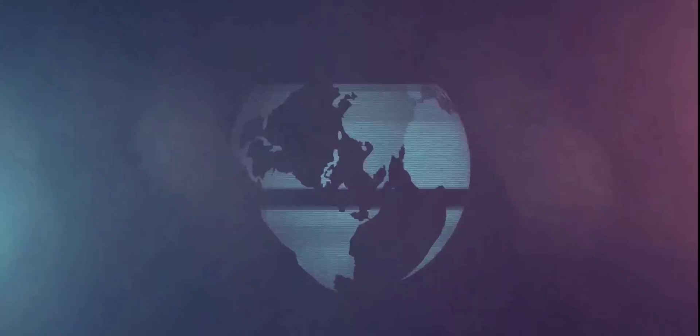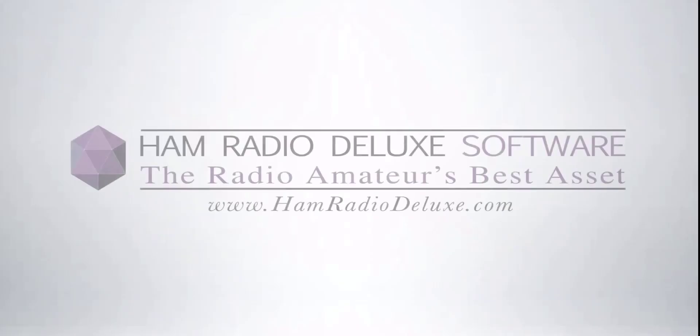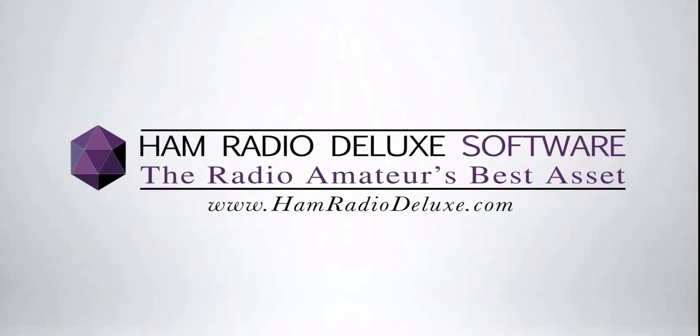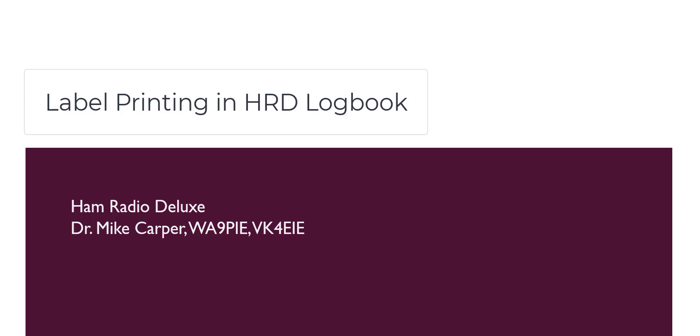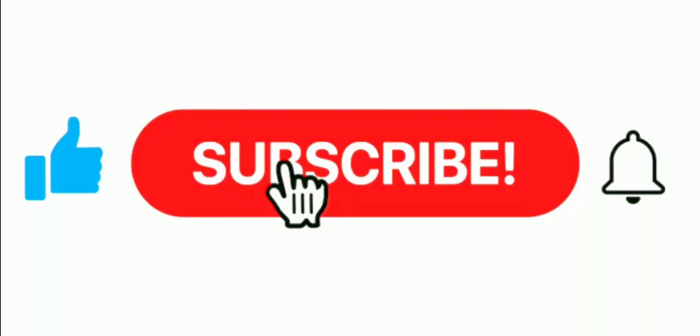Hey, greetings everybody. Today I'm going to talk about the new labels in Ham Radio Deluxe Logbook version 6.8, summer of 2022. Stick around. I'm Mike, Whiskey Alpha 9 Papa India Echo with Ham Radio Deluxe. If you find this video useful, give it a thumbs up. Don't forget to subscribe and click the notification bell.